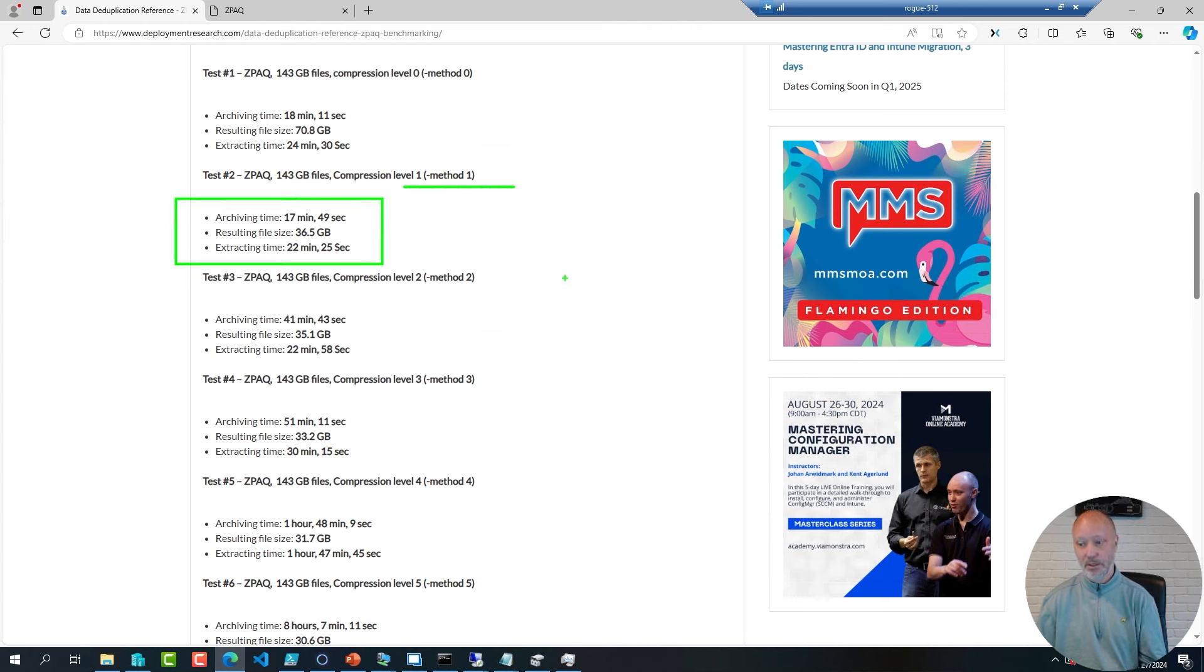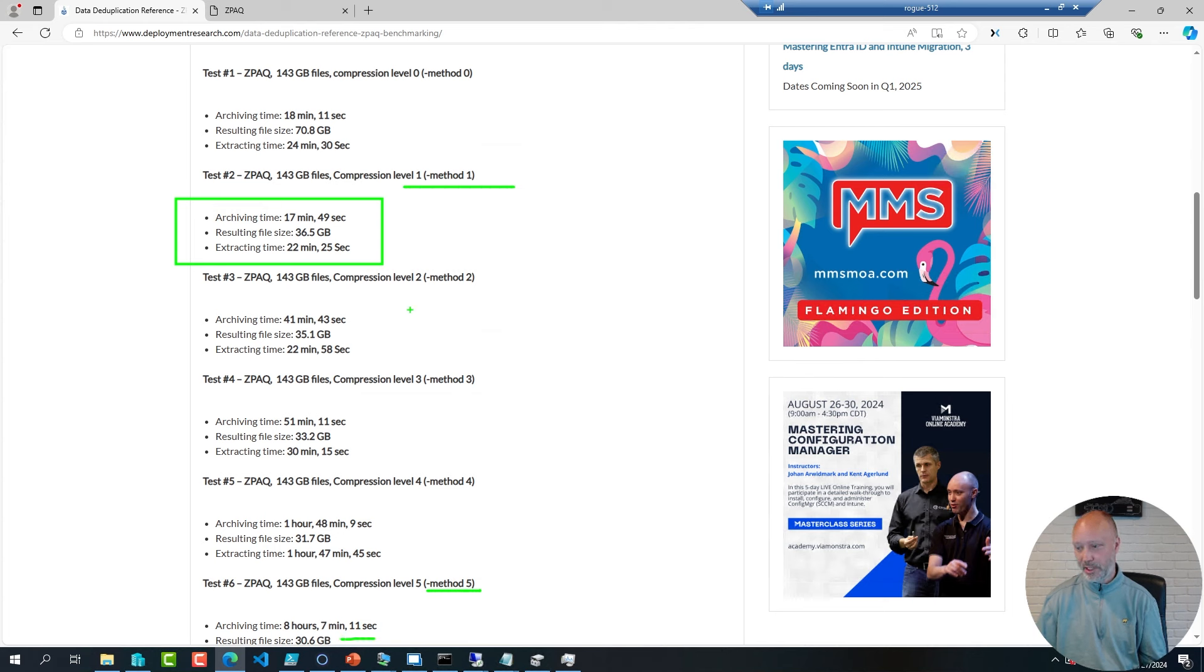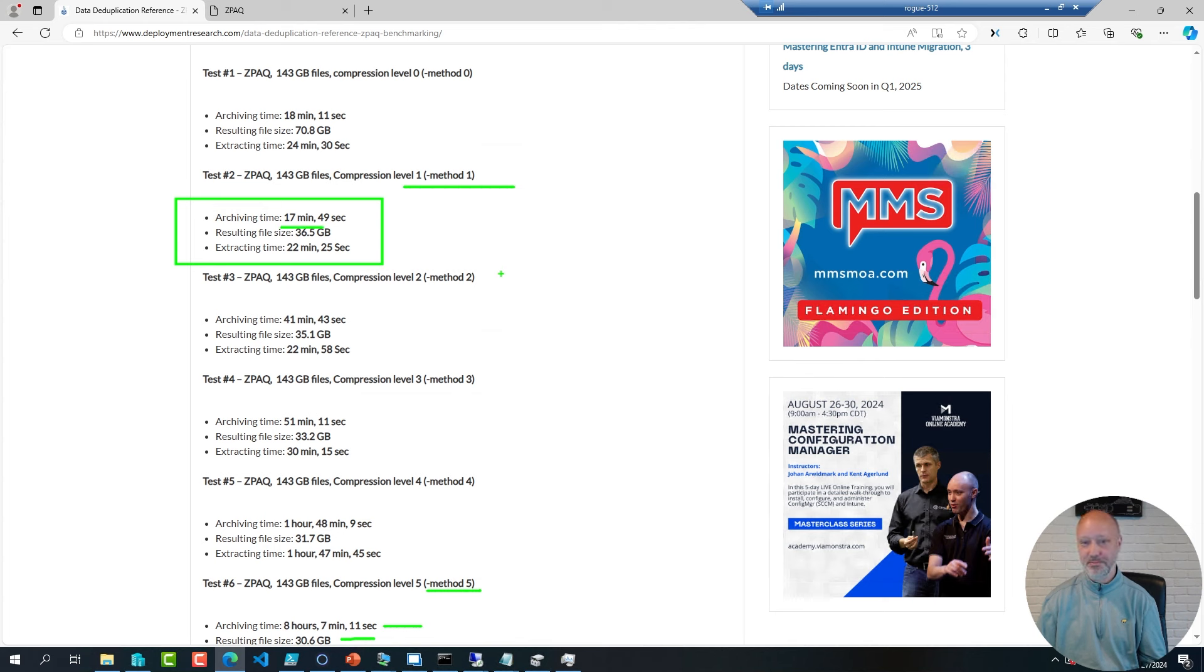Now, obviously, you can save a few more gigabytes if you go up to the highest compression levels, but as you can see down here, you only save a few gigabytes, but the time it took to compress it was a lot. I mean, 8 hours versus 17 minutes. Quite the difference.